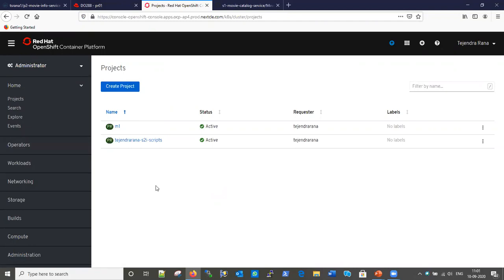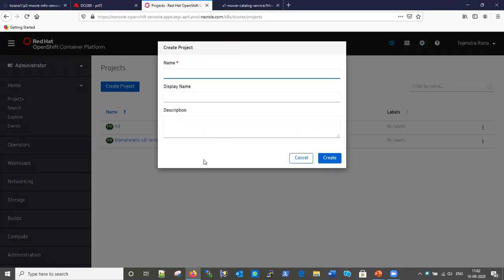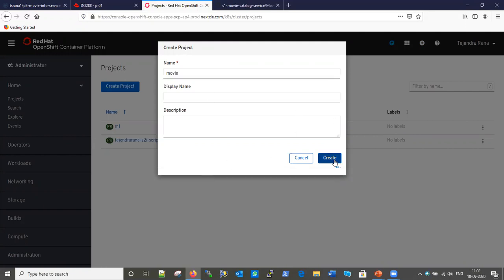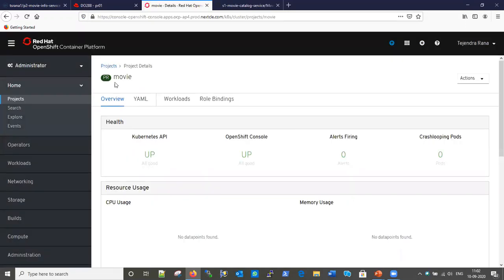You must first log in to the console; it will ask for a user ID and password. Once you log in, the first screen shows your projects if any exist, otherwise you can create new projects. Let's create a new project — give it the name 'movie'. No need to fill in other information, so let's create it. Our 'movie' project has been created.